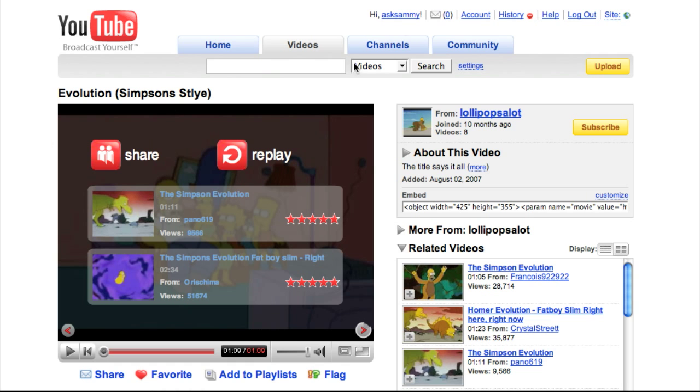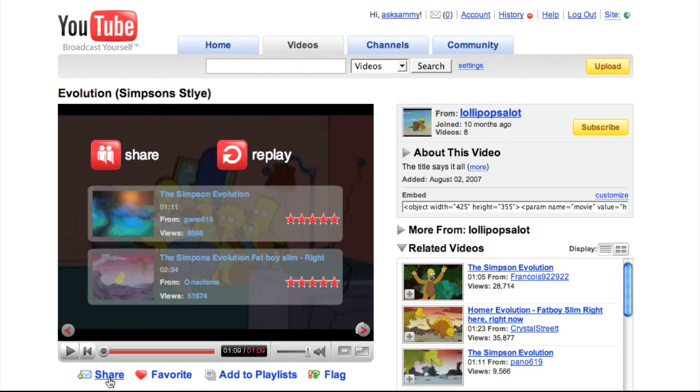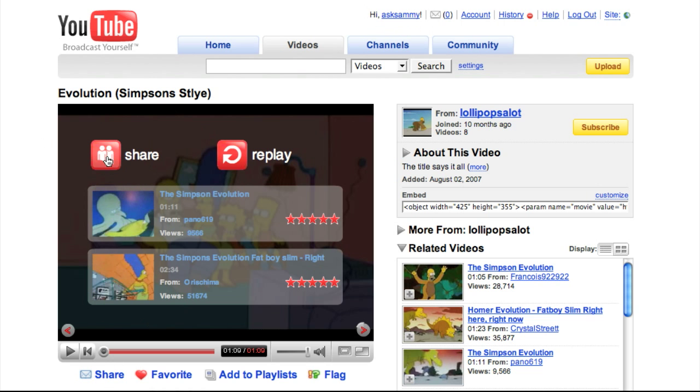You're logged into YouTube with your username - mine is AskSammy. I found a video I want to share, so I can click the share button up top or down below.